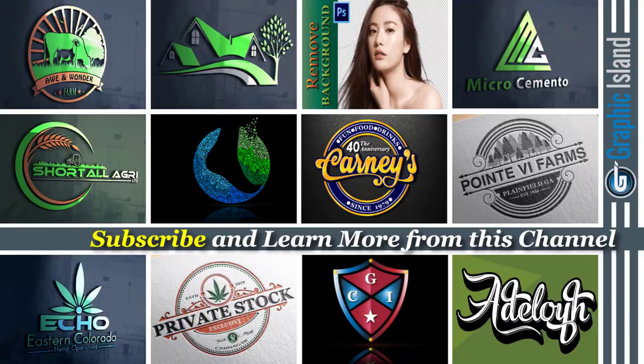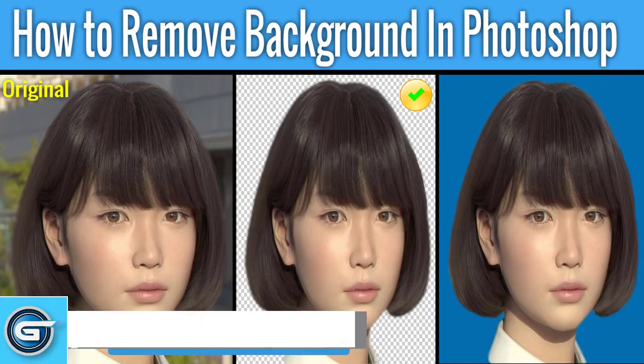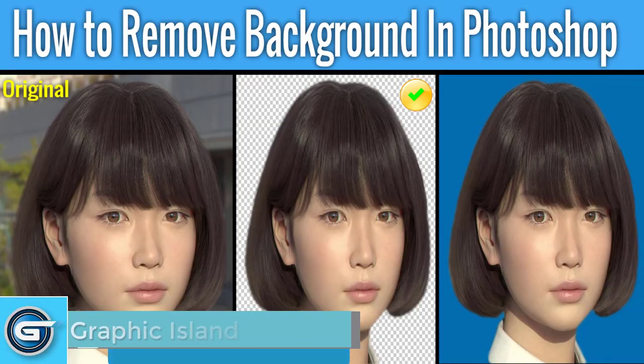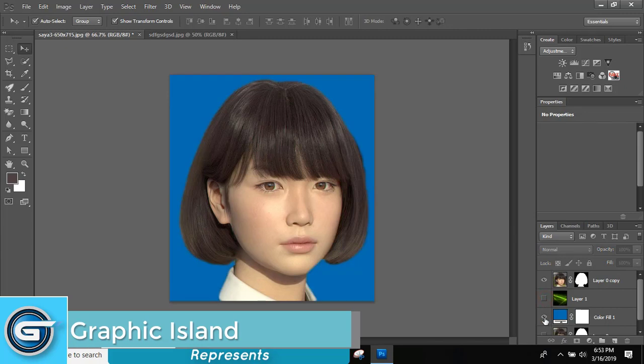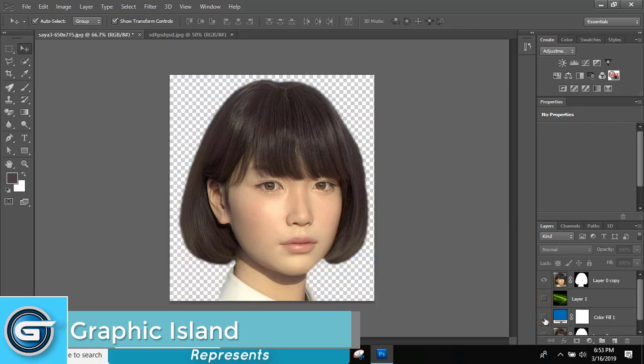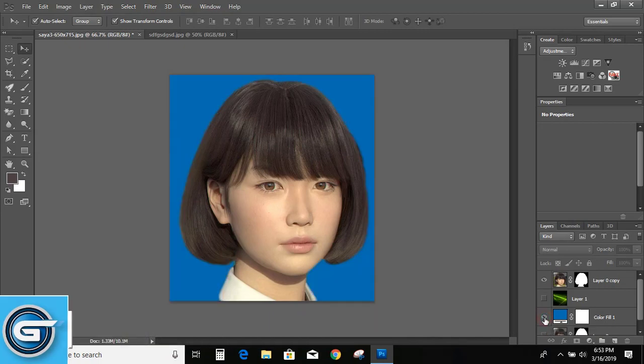Hi, welcome back. In today's video I'll show you how you can remove the background by using pen tool. In my last video I have shown you how you can remove the background by using quick selection tool.